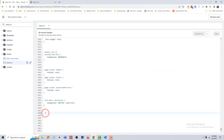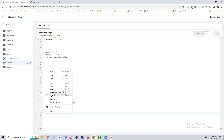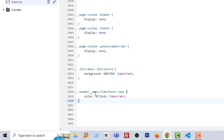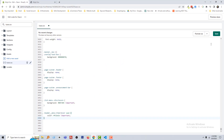Then simply add a code. I'm going to paste the code: header menu item hover span color importance. You just add this code — you can type it by yourself, or I will share the code link in the video description. Then click on Save.